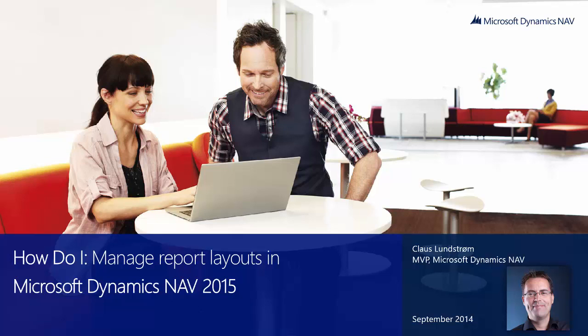Hi and welcome to this video: How do I manage report layouts in Microsoft Dynamics NAV 2015? My name is Klaus Lundström, MVP for Microsoft Dynamics NAV. This video was made in collaboration with Platan and Microsoft.